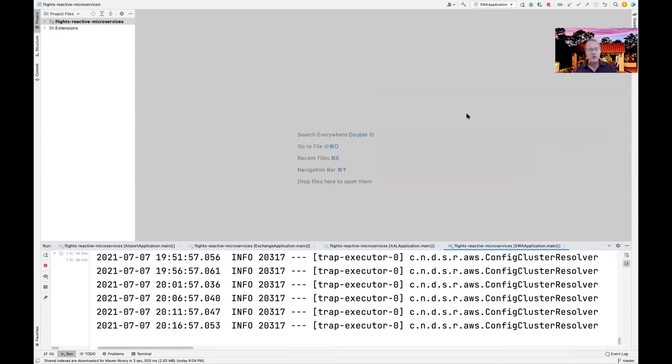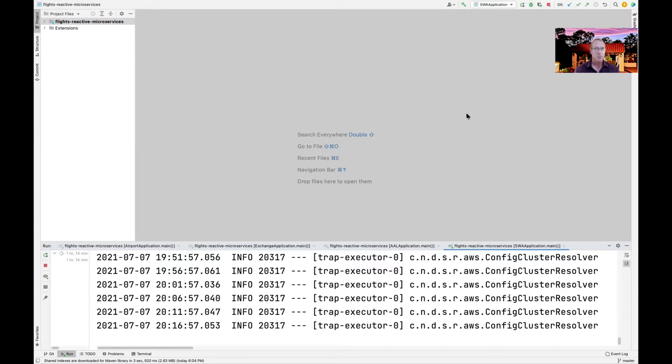So what we're going to do now is I'm going to demonstrate how we can use traditional tools, in this case Postman, to make calls to reactive endpoints.